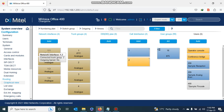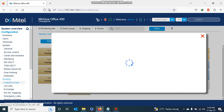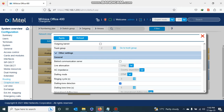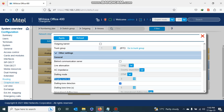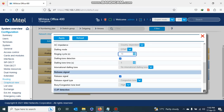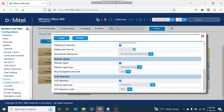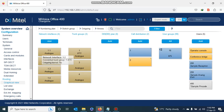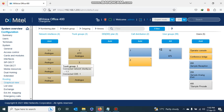I go to the trunk on port 1.2 and double-click to open it. It is in trunk group number two, but I want it in trunk group one, so I select trunk group number one. Then I go to the ring cycle and change it from three to ten seconds, then I disable caller ID by disabling CLIP detection, and I apply. Analog trunk 1.2 is now moved, and trunk group number two is no longer displayed as it is empty.